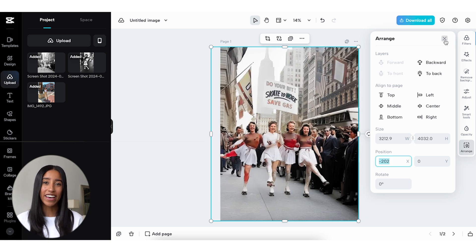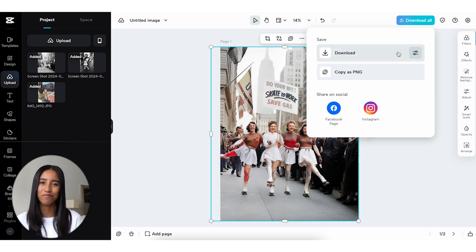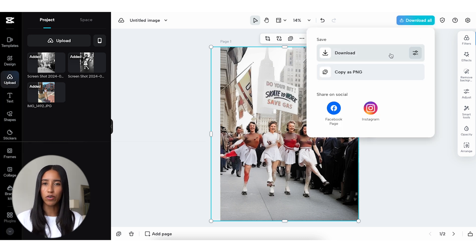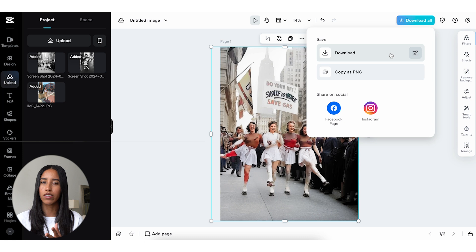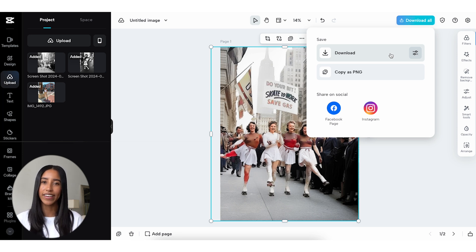Once you're satisfied with your photo, head to the download button here on the top right and you're good to go. The photo editor in the web browser does so much, but if you're not so much of a computer person, you can still edit photos with ease on the CapCut mobile app. Let me show you what that looks like.